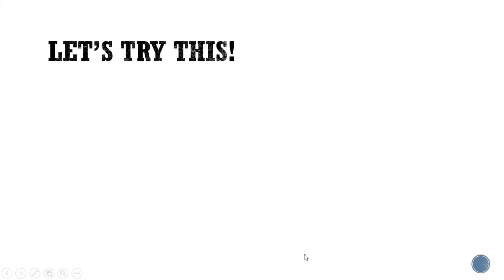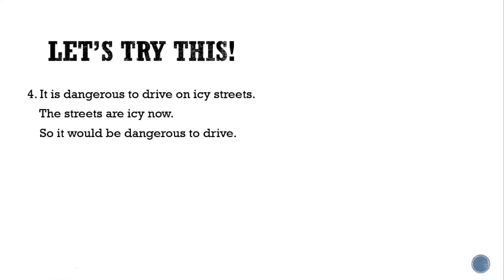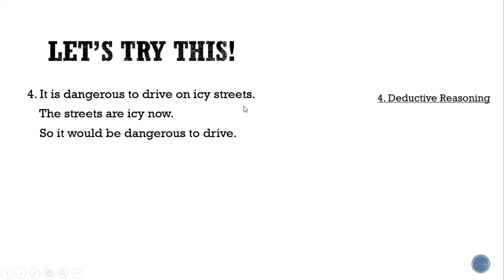Fourth example: it is dangerous to drive on icy streets; the streets are icy now; conclusion — it would be dangerous to drive. Is it inductive or deductive? It is deductive reasoning, because it is a fact that it is dangerous to drive on icy streets since they are slippery, and the streets are icy. So the conclusion that it would be dangerous to drive is factual and true — it is deductive reasoning.